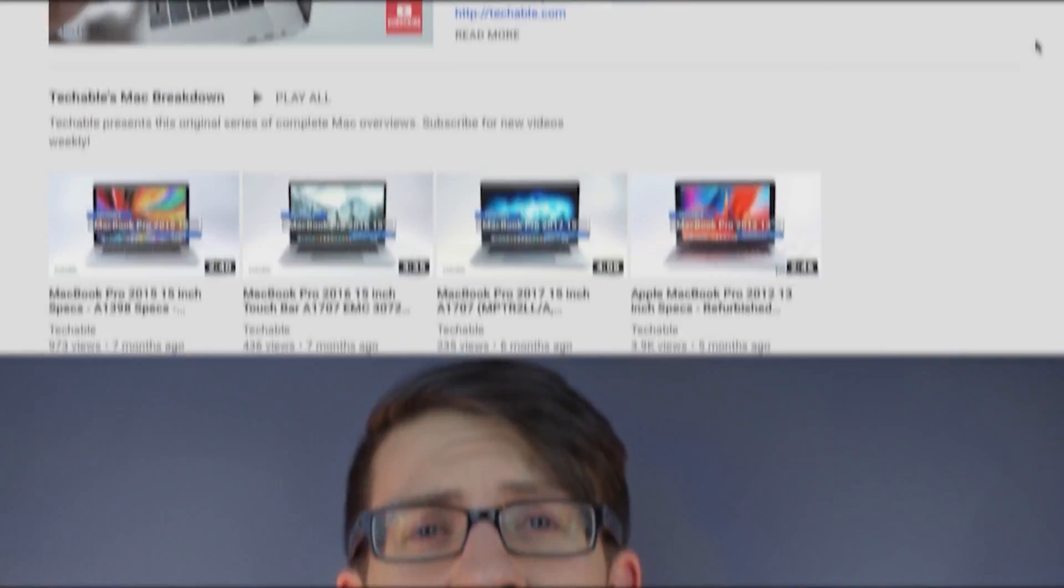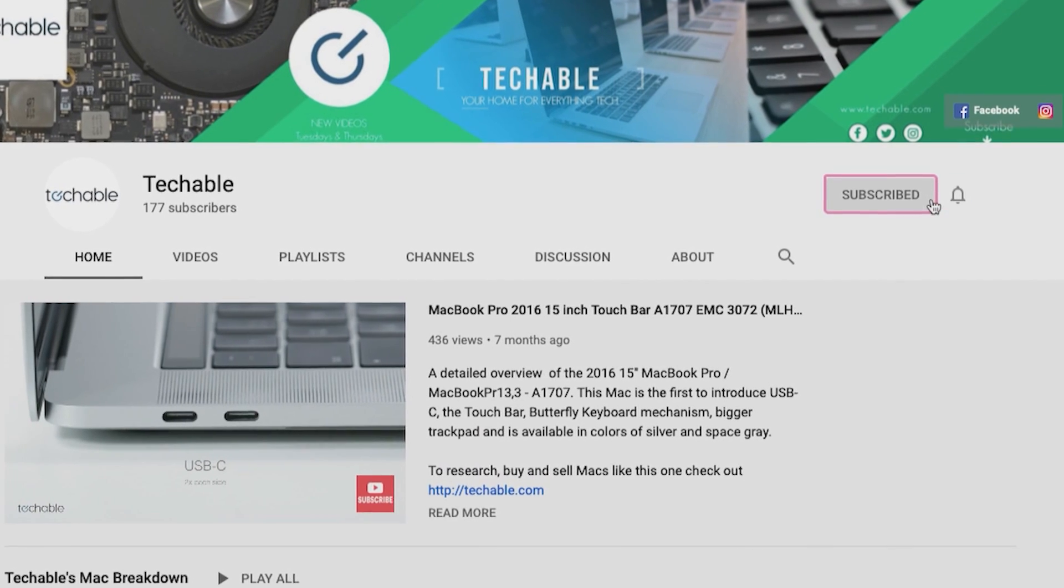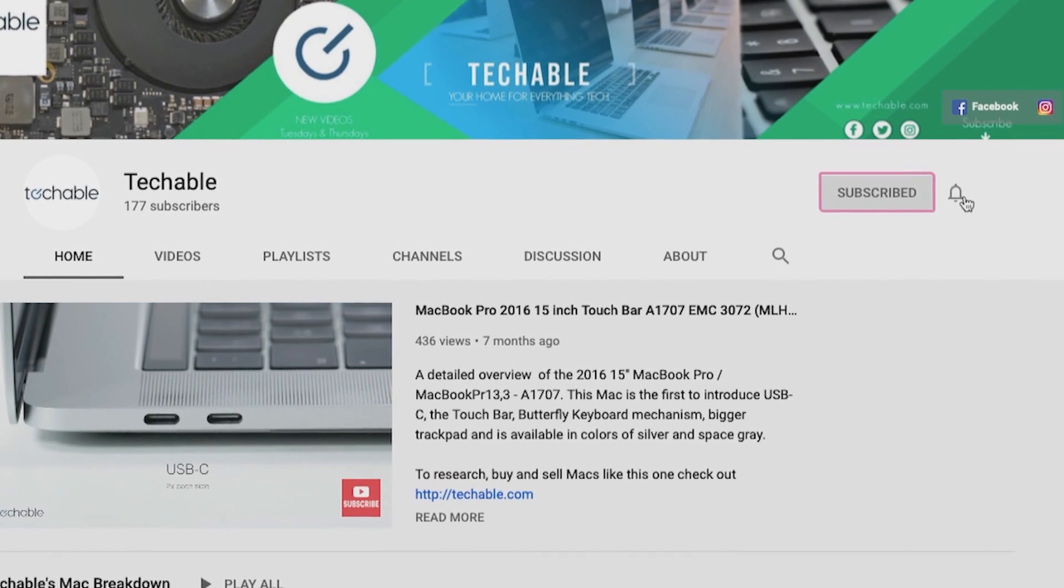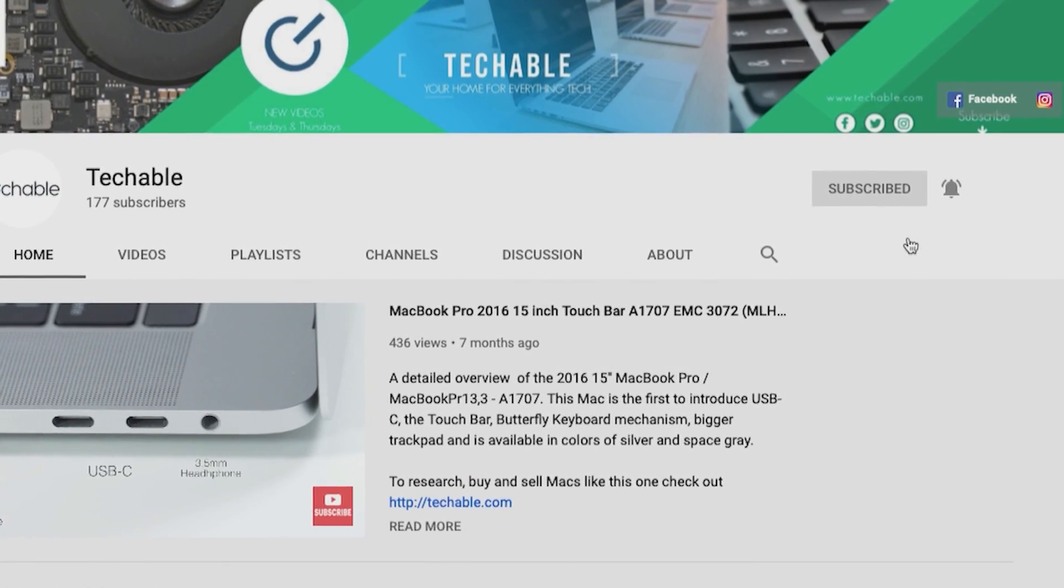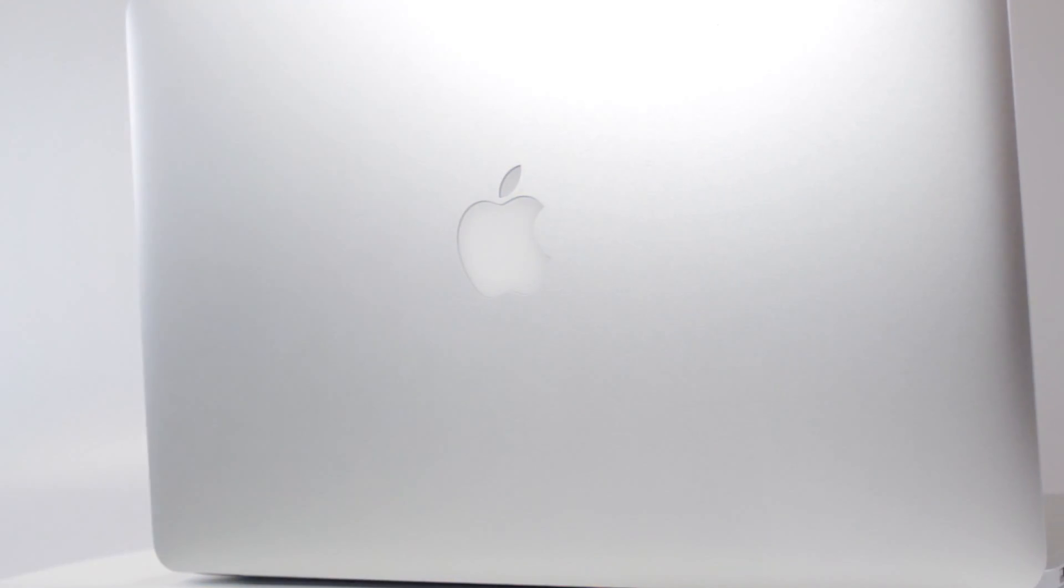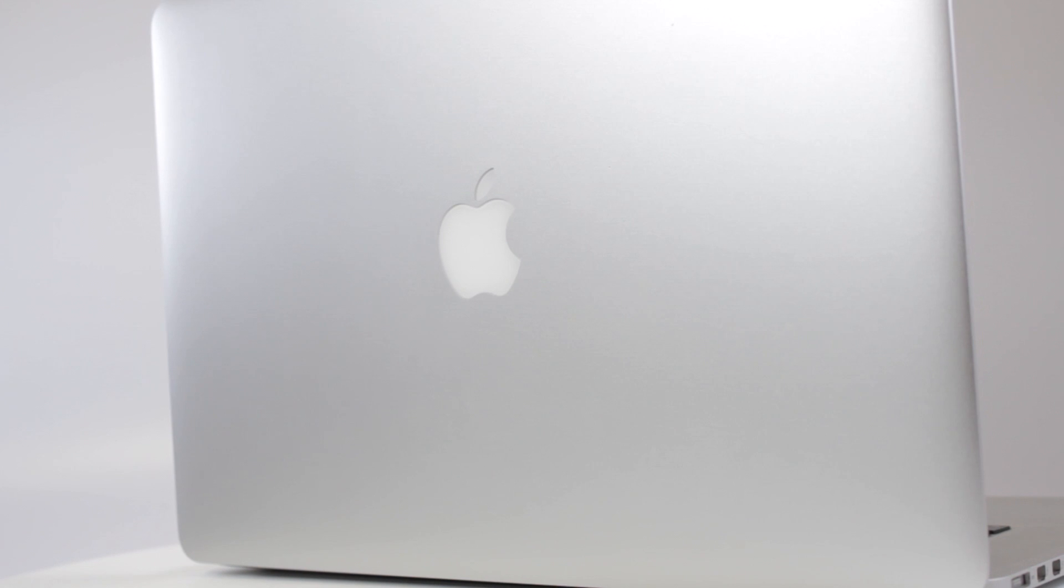Be sure to subscribe to Techable here on YouTube and leave us a comment if there is an aspect of Macs or Mac products that you would like us to cover.